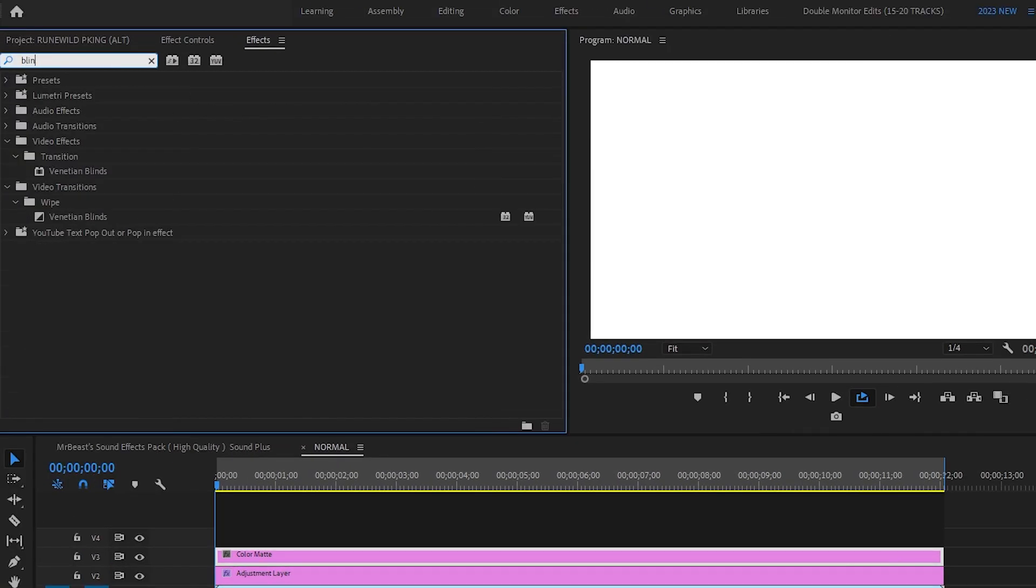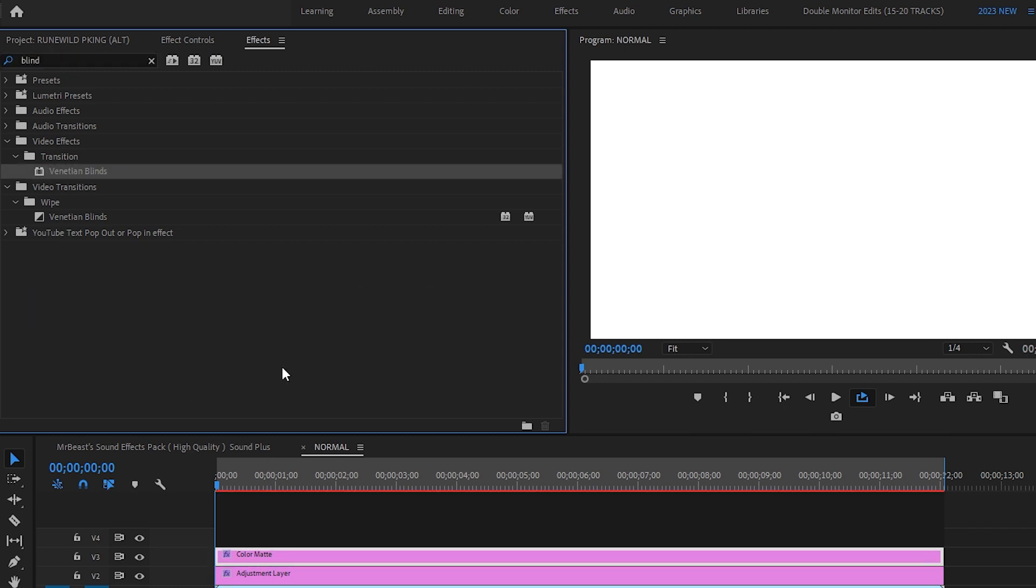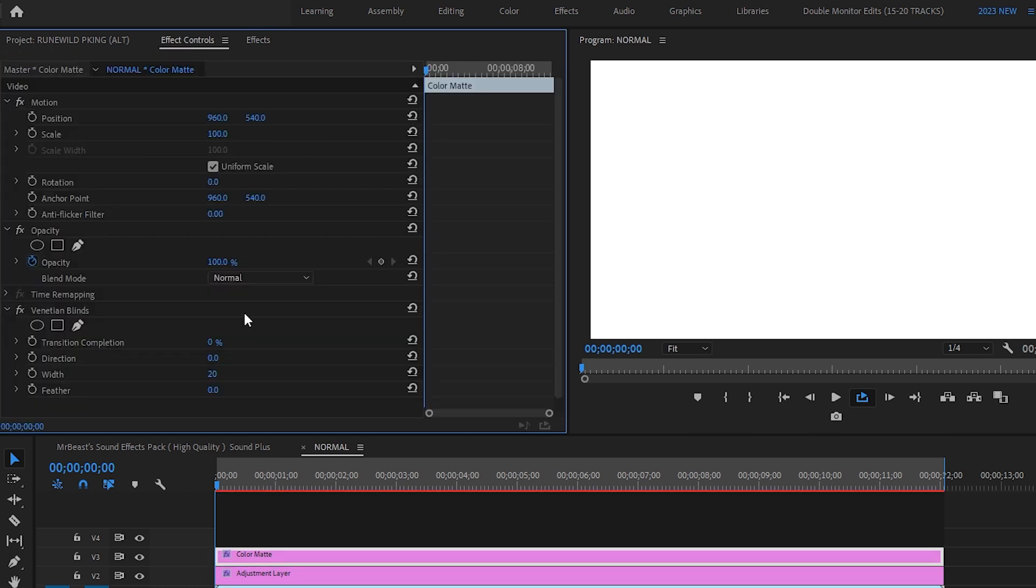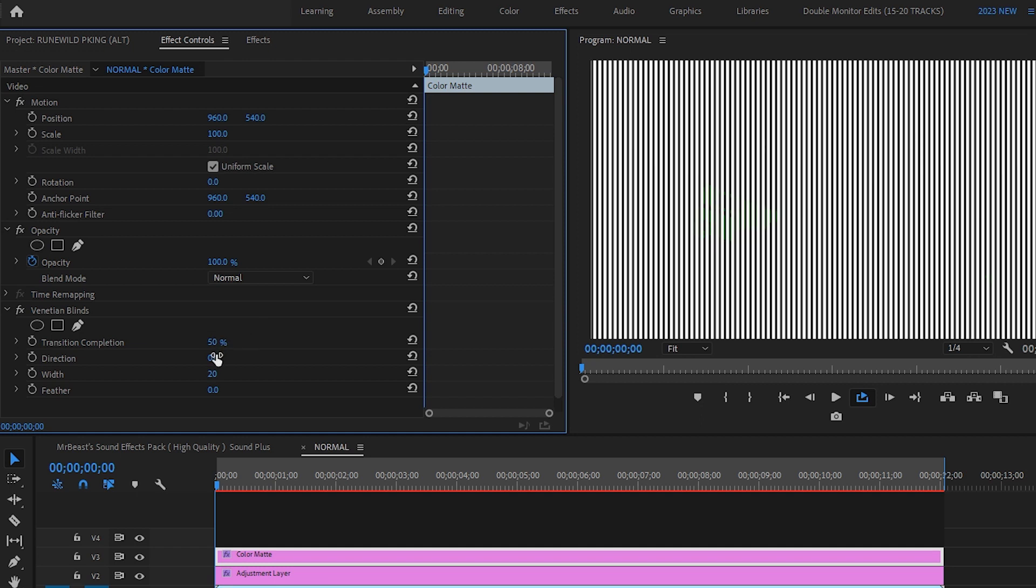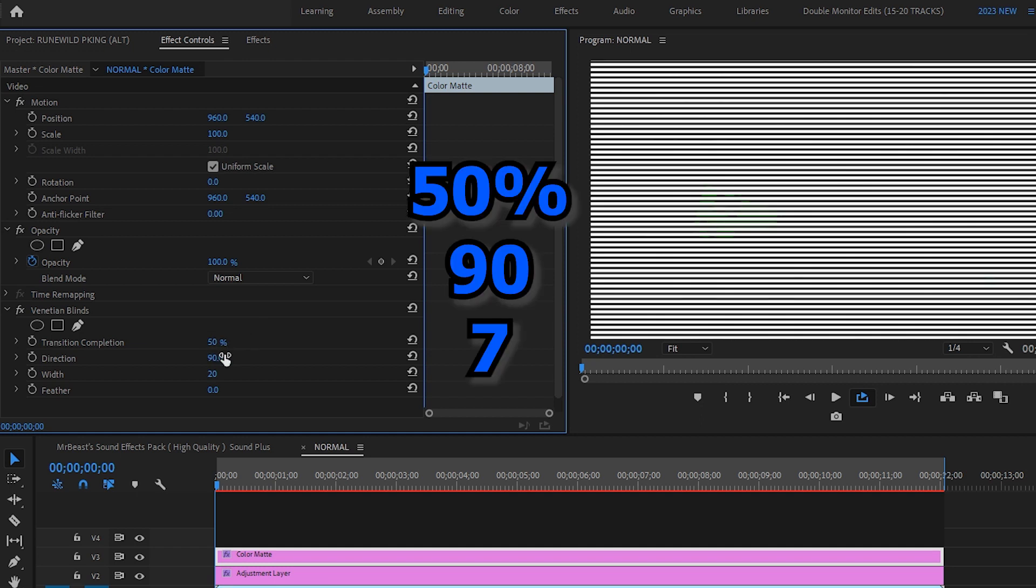The next step is to type in blinding or blinds under transitions. Go to effects control and change it to the following settings, because this is what works best for me.